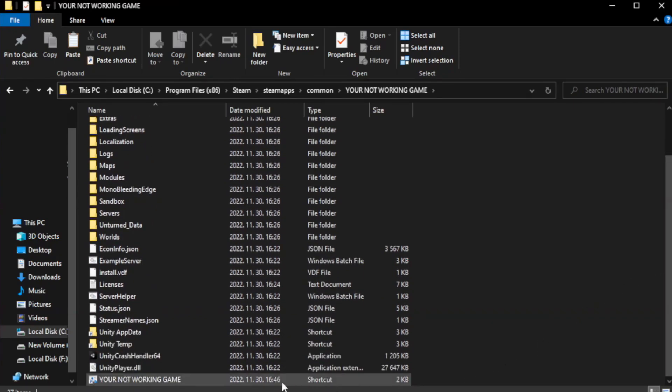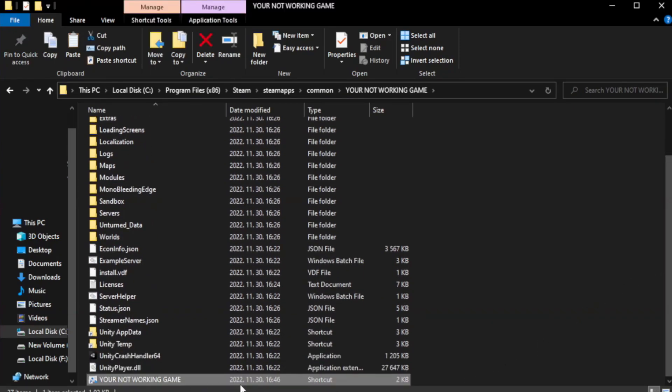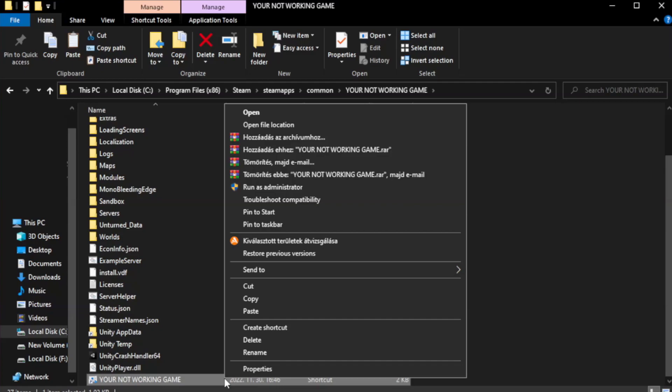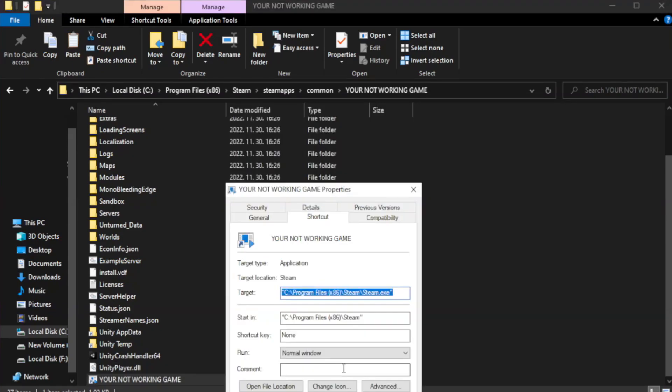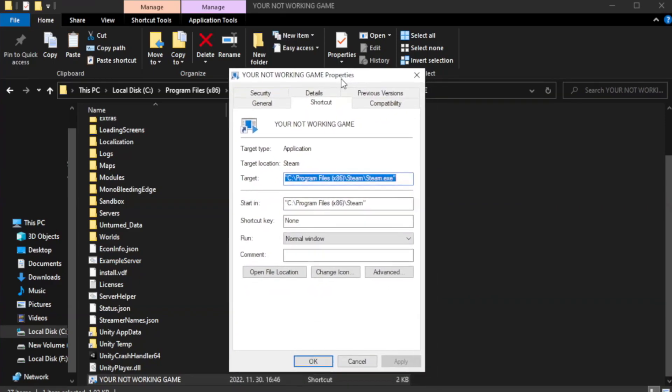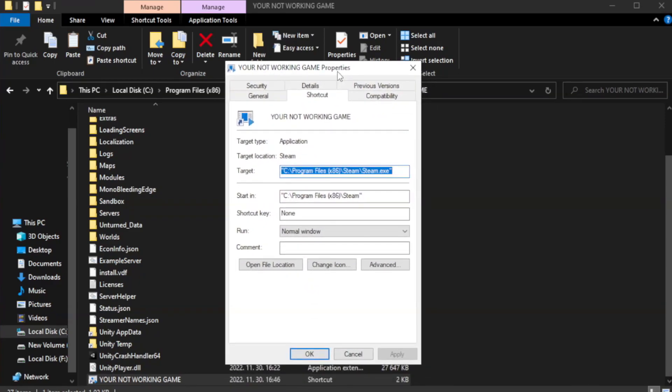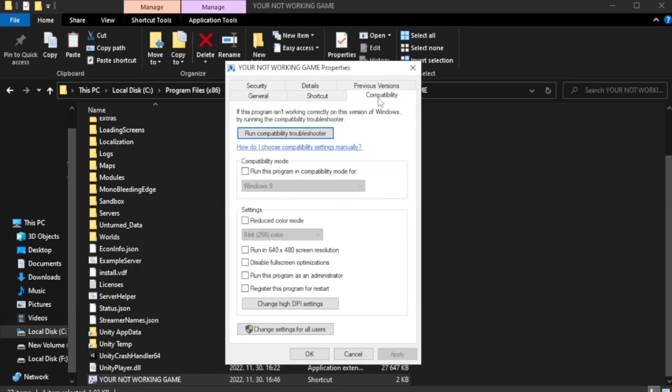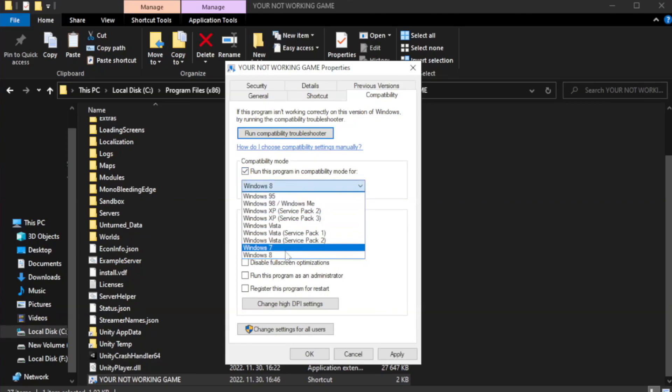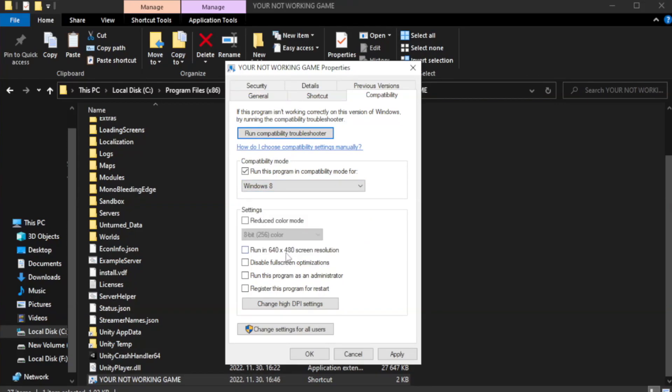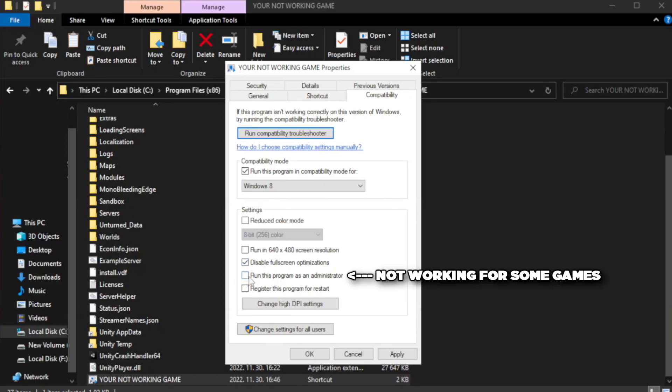Right-click your not working game application and click properties. Click compatibility. Check run this program in compatibility mode. Try Windows 7 and Windows 8. Check disable full screen optimizations.